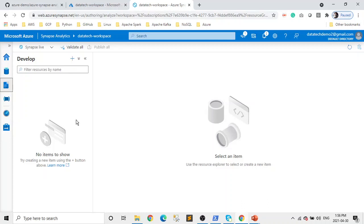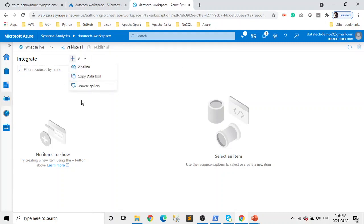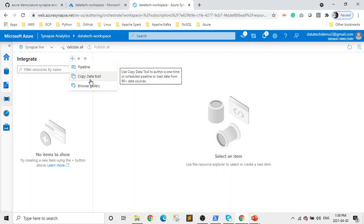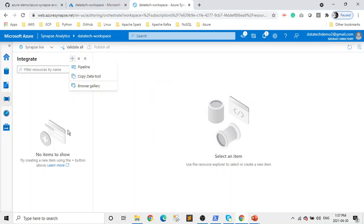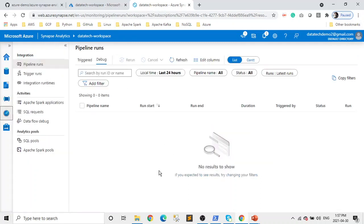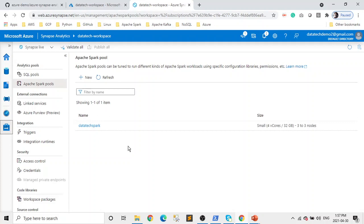The next piece is Develop — here we develop our code and queries for our data pipelines or any transformations. The next piece is Integrate — this is the place where we create pipelines or do data flow. If you click on this you can create a pipeline and use copy data tools, which is useful when you have big data coming from a source and you want to copy it to your Data Lake Gen 2 or one of your data warehouses. Then there's Monitor, where you monitor all your jobs, and finally Manage — as the name says, it's to manage all resources related to your workspace such as pools, linked services, triggers, access control, and you can even connect it to GitHub.